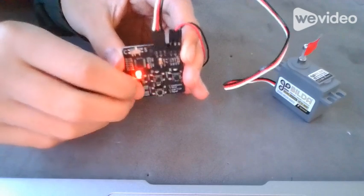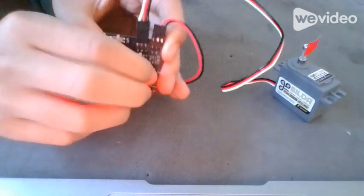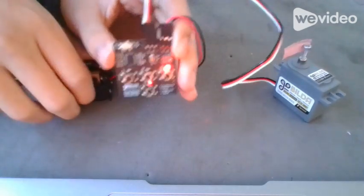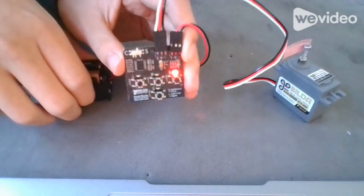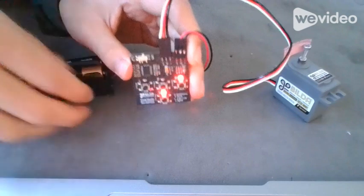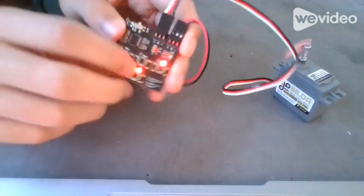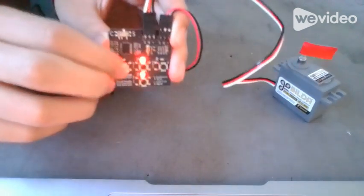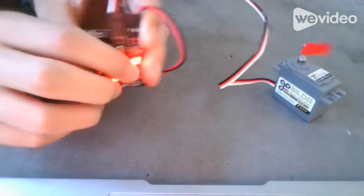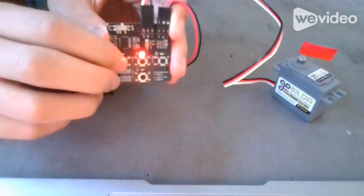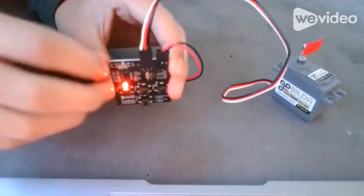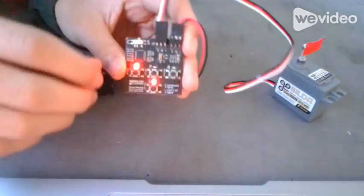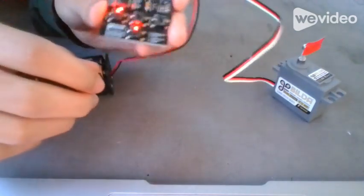And R turns the servo to its maximum angle on the other side. Now, the servo programmer can change the servo to different modes.